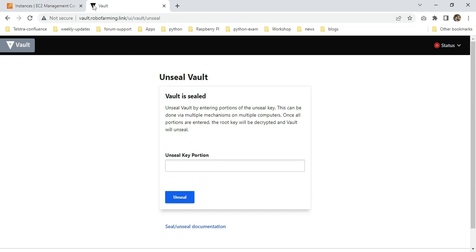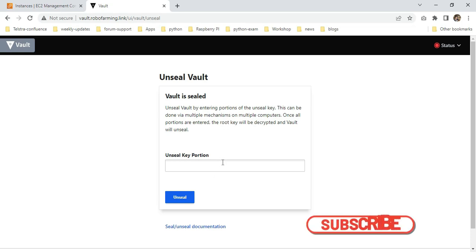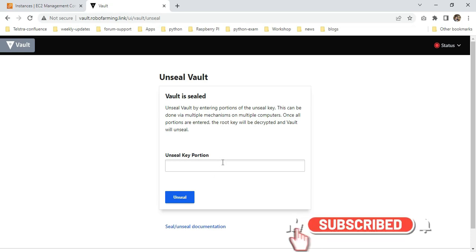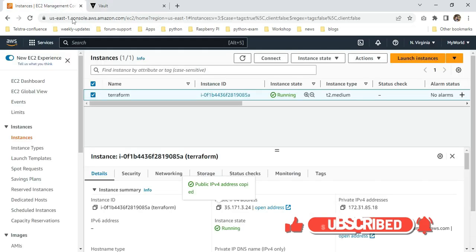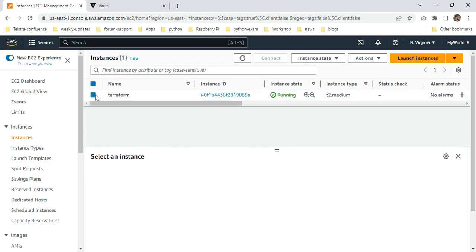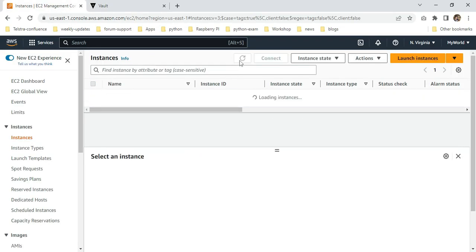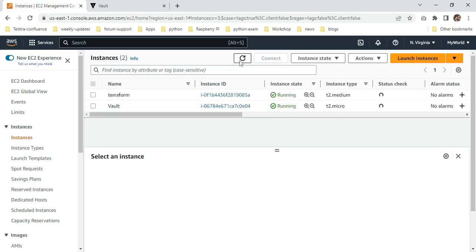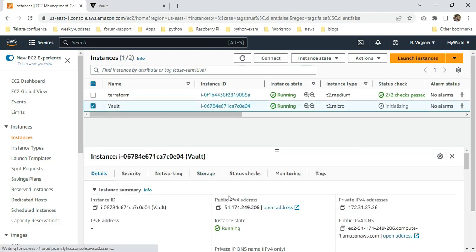Now I can access my Vault page. Here we have to provide our root token. In this case, I need to log into the server. I'm moving to the AWS console page. Just refreshing the instance page. I can see the Vault instance. I'm copying the public IP.